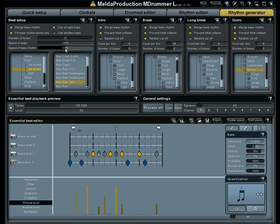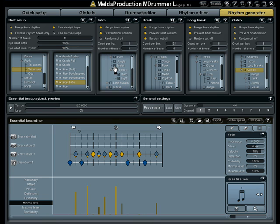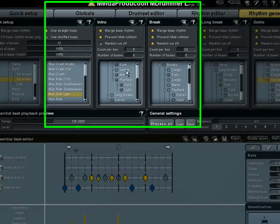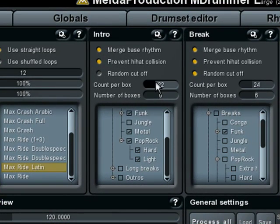So it is similar to double and half pattern speed functions, which can be performed on the resulting rhythm. There is a panel for each loop type except the groove, which is defined by the essential beat editor. You can always select the directories you want to use as a source. Each of them contains hundreds of loops Mdrummer can use to generate the rhythm. Here you can set the number of loop boxes to generate and the number of loops to put in each of them. So let's set all loop boxes, but only a single loop in each of them.